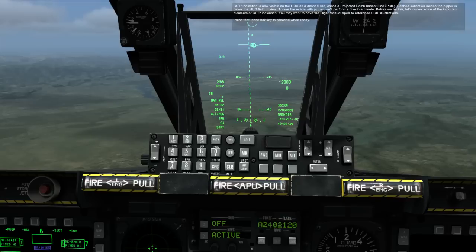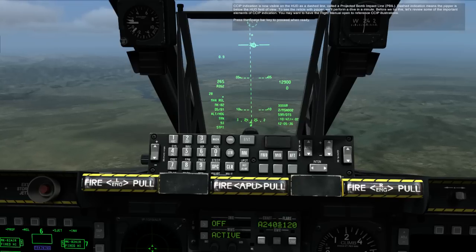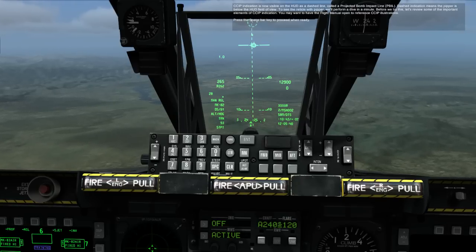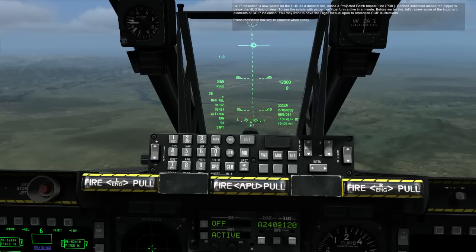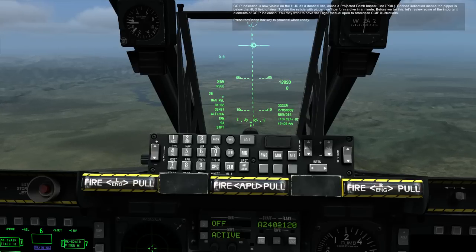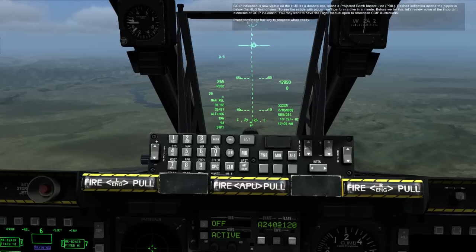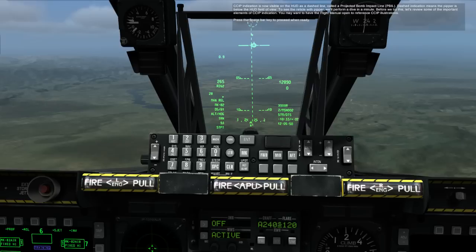Dashed indication means the pipper is below the HUD field of view. To see the reticle with pipper, we'll perform a dive in a minute. Before we try this, let's review some of the important elements of CCIP indication. You may want to have the flight manual open to reference CCIP illustrations. Press the spacebar key to proceed when ready.